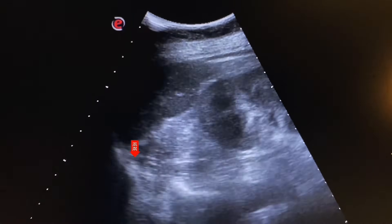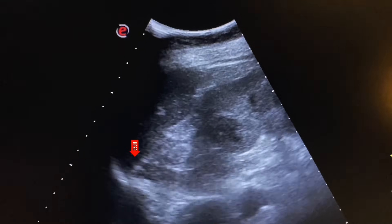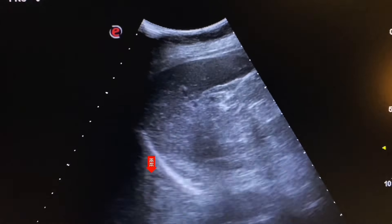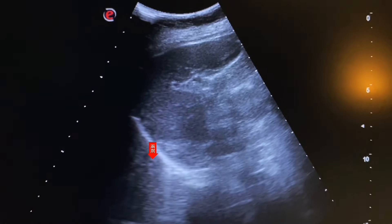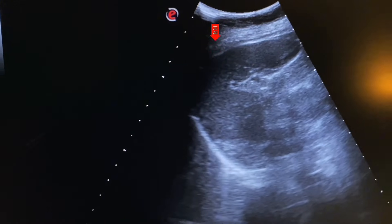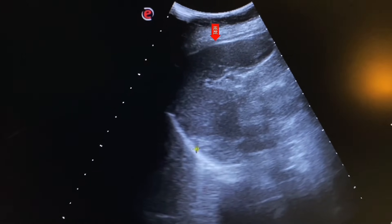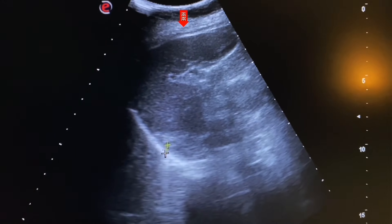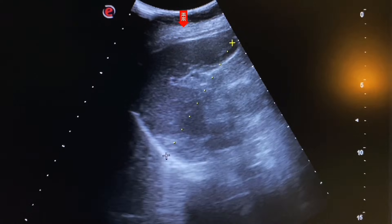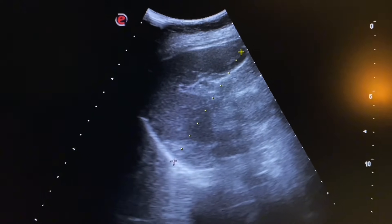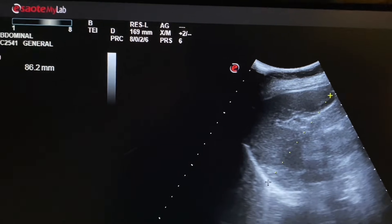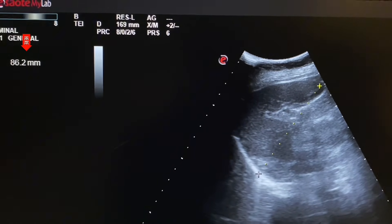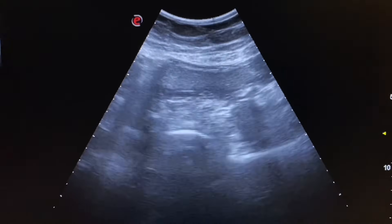This echogenic line is the diaphragm. This is the costophrenic angle of the left lung. Now we will measure the size of the spleen. For that, a craniocaudal view of the spleen is also needed. The spleen is normal in size at 86 mm or 8.6 cm. The normal size of the spleen is up to 12 cm.